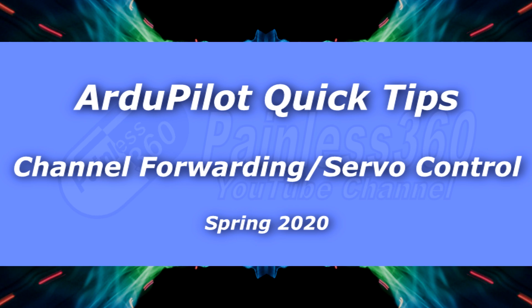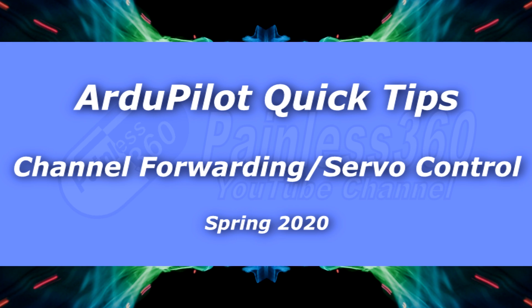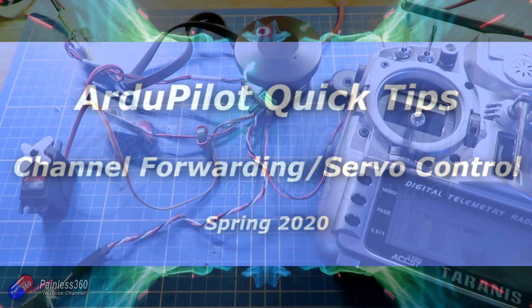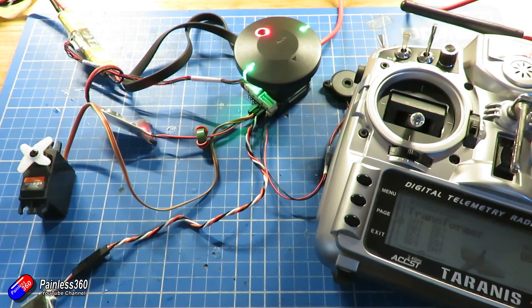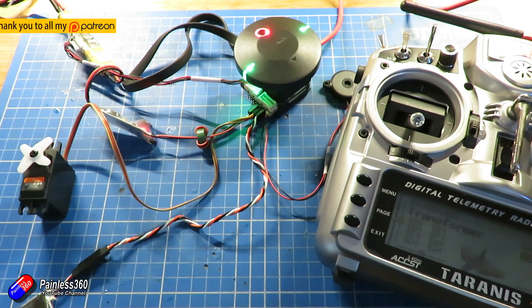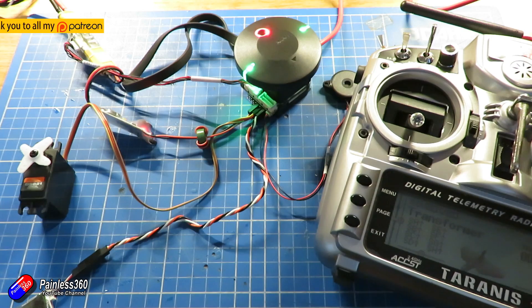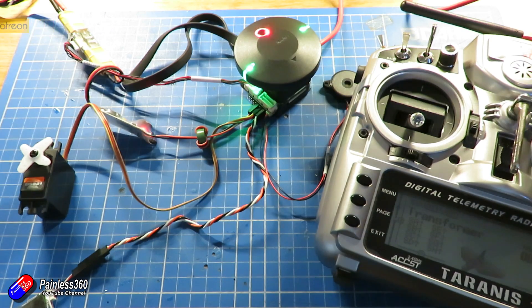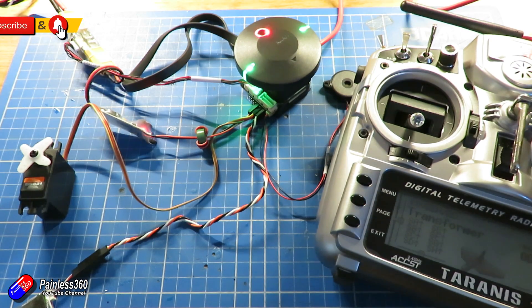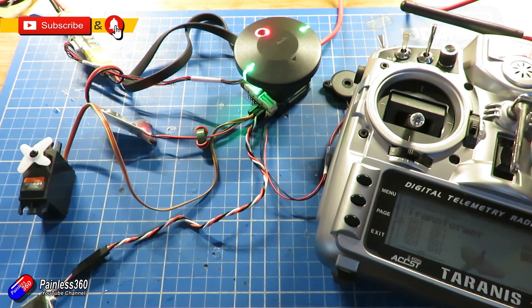Hello and welcome to the video. This is a very quick tip for somebody who's just asked a question about how you forward a channel to control something like a servo for a drop mechanism or landing gear or whatever.